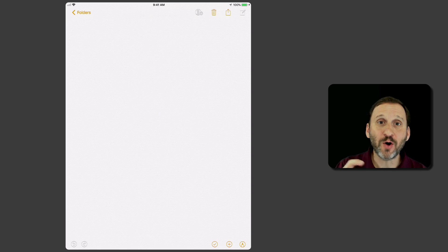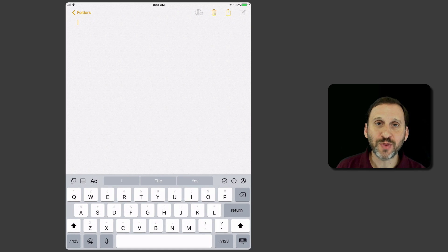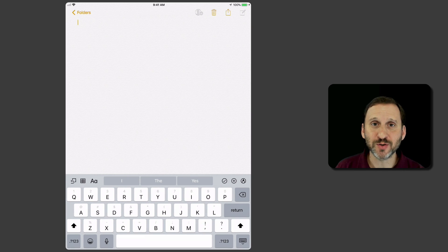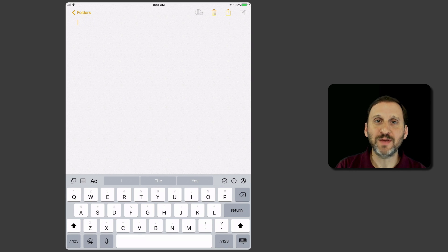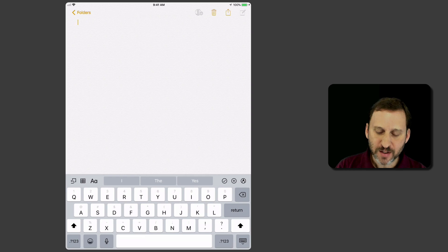Here I am in the Notes app on my iPad. If I tap in the note, it brings up the keyboard at the bottom of the screen automatically. This may be great for most uses, but you have some options.